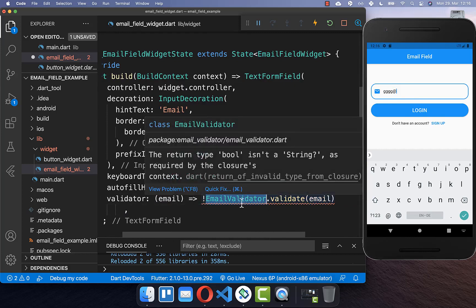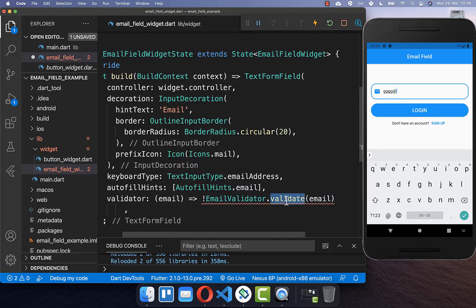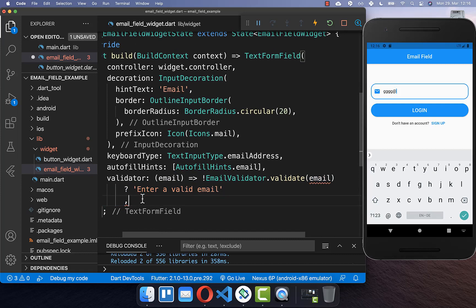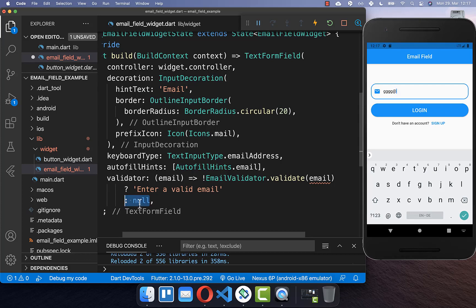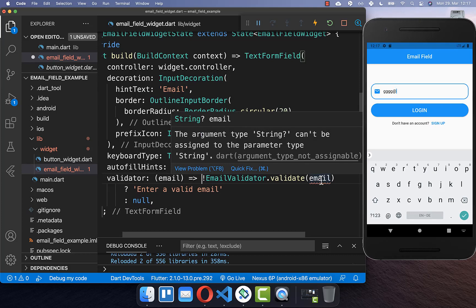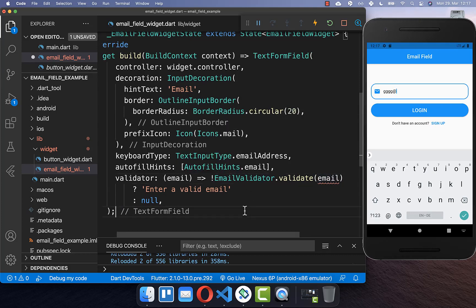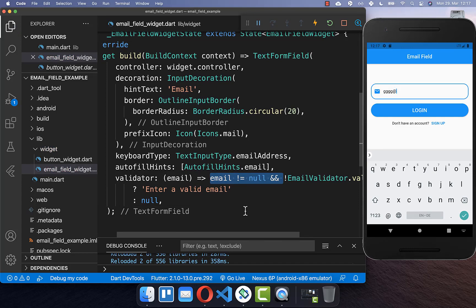We will use the email validator package, which has a validate method where we put our email inside. If the email is not valid then we return an error message saying 'enter a valid email', otherwise if our email is valid we return null, which is the successful case. We also check that the email is not null to avoid errors.